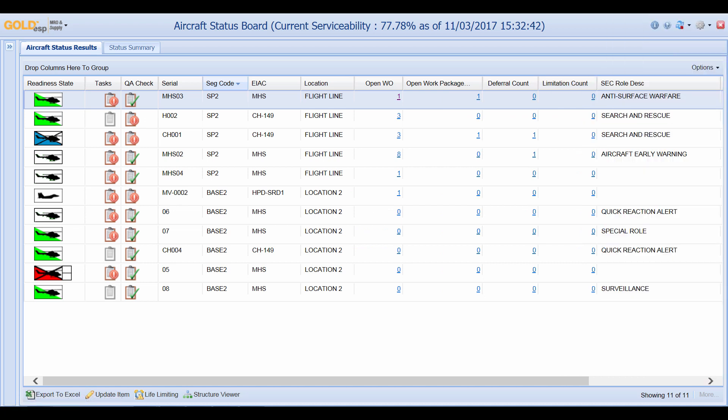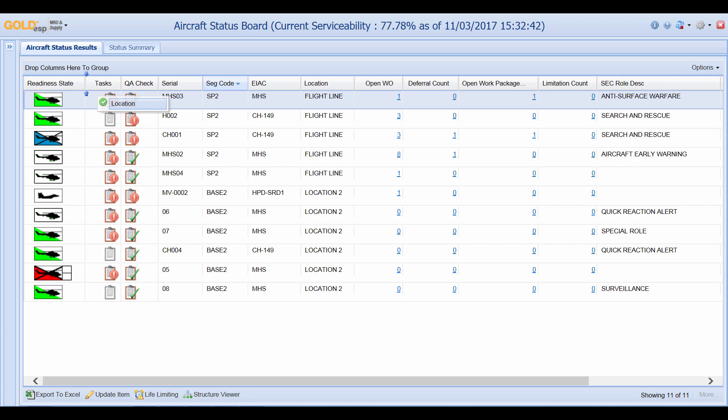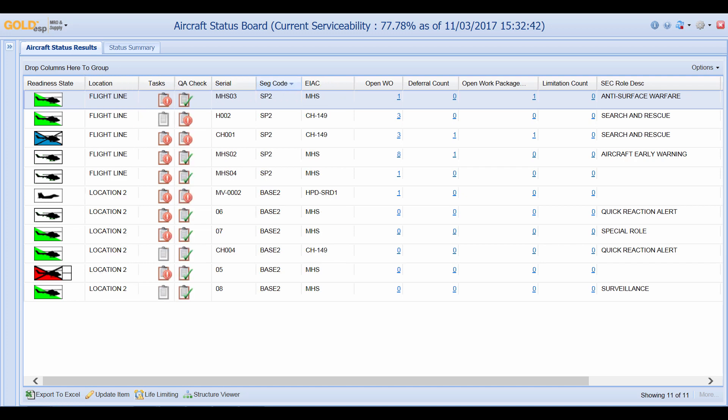This screen is highly configurable. Users can move columns around to best suit their needs. If I wanted my location at the front of the screen I can simply drag and drop it at the front of the screen.